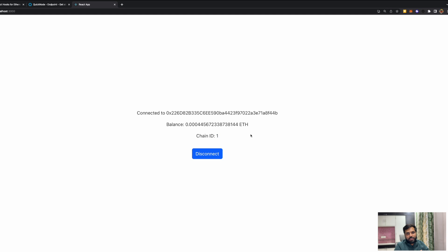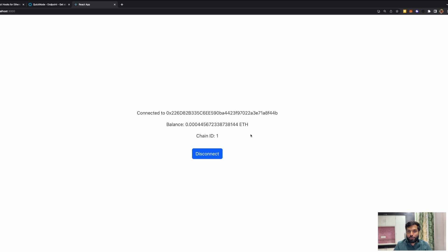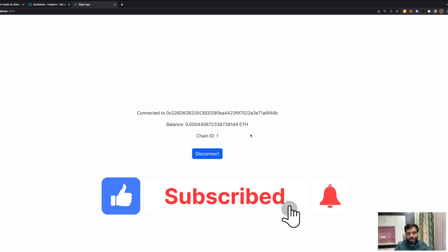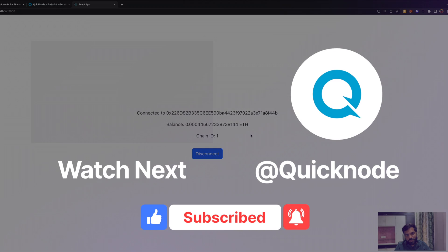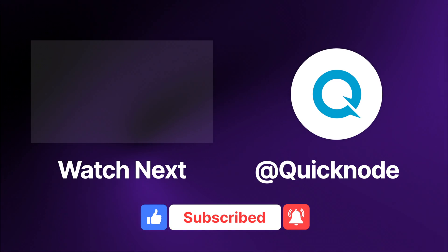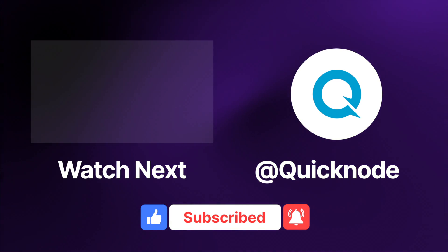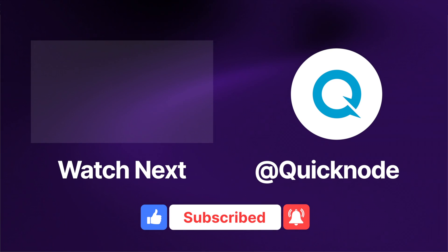This is how you can create a React frontend for your Wagmi applications. This was just a very simple basic demonstration, but you can modify app.js to create more complex applications using React, Wagmi, and QuickNode. If you learned anything from this video, give it a thumbs up, subscribe to the QuickNode YouTube channel for more such videos, and let us know in the comments what new topics you'd like us to cover. Thank you, everyone.